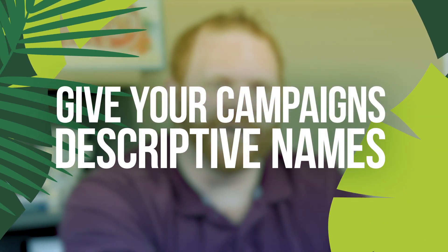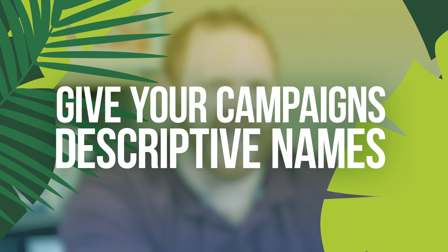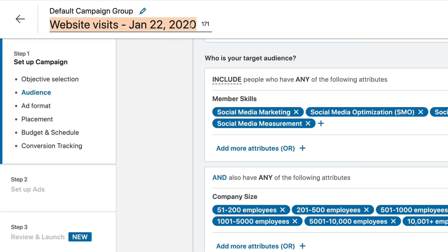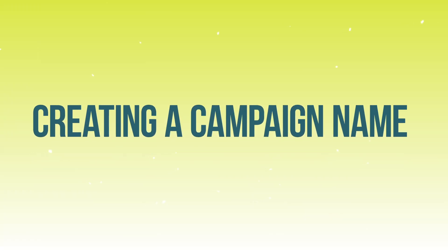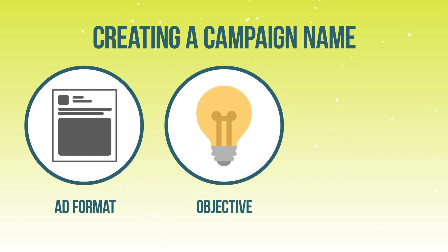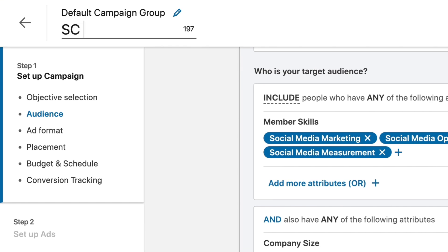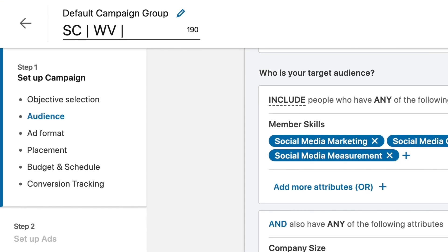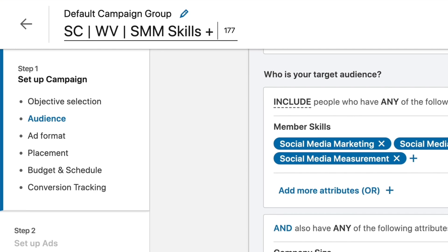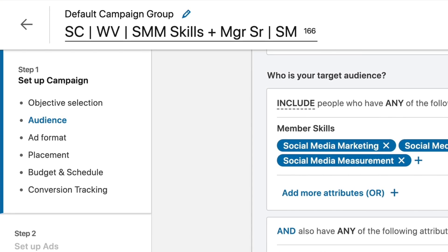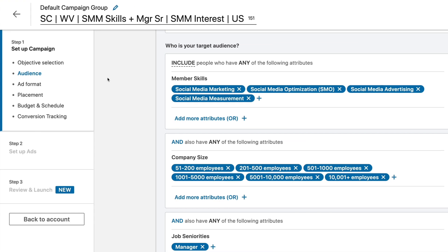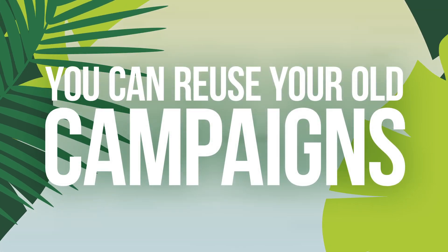Before we leave this screen, we're going to want to give a really good descriptive name to this campaign so that we can manage our account really quickly. So come up here to the pencil icon for the campaign name. I like to name them after the ad format, the objective, and the audience. So we'll do SC for sponsored content, WV for website visits, and then I'll describe who this audience is — social media marketing skills, plus manager seniority, and social media marketing interest in the United States. So now I've got a really good name for this campaign, and any sponsored content website visits traffic I ever send to social media marketers, I can use this campaign still.